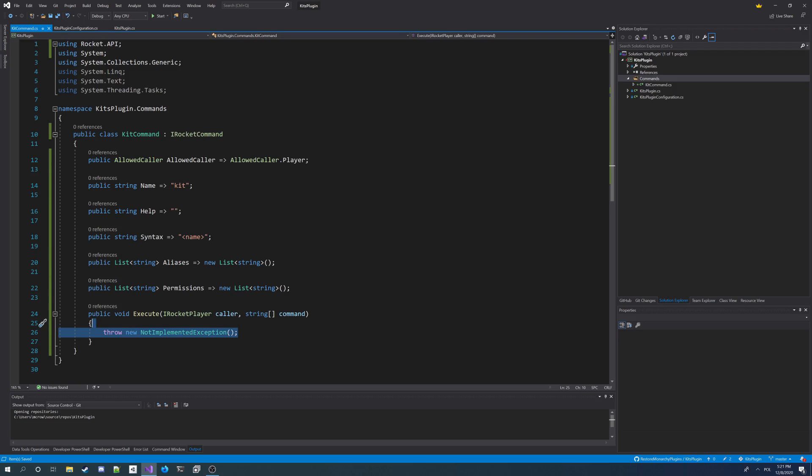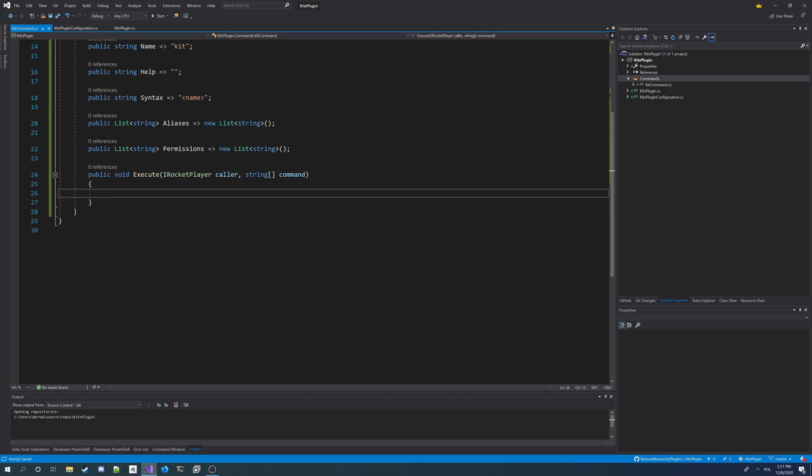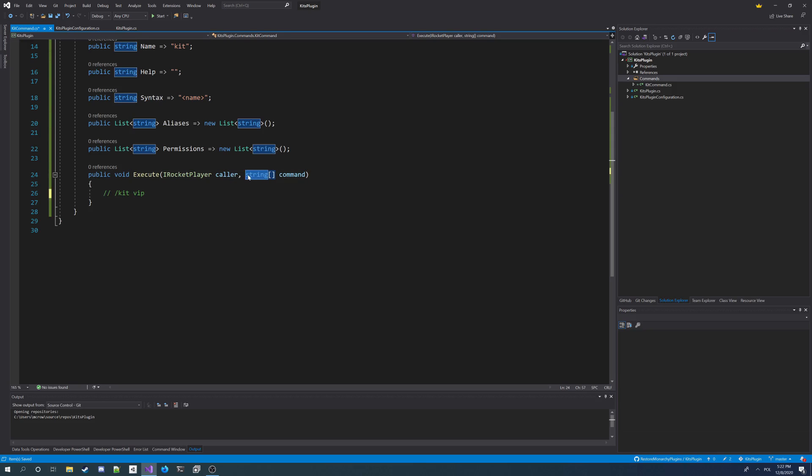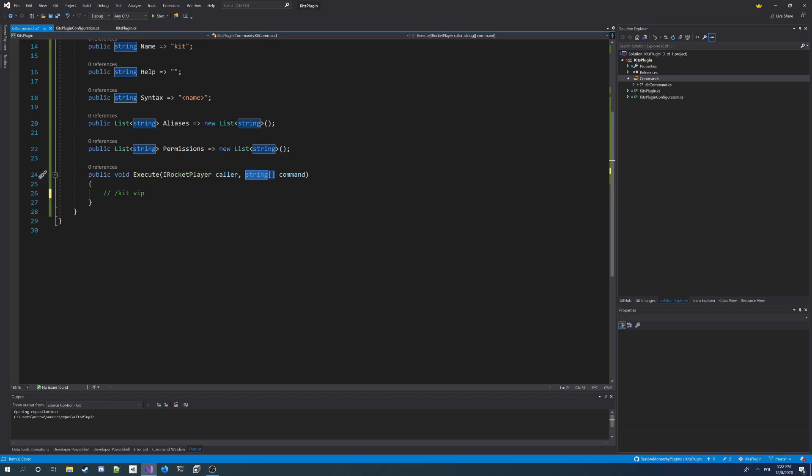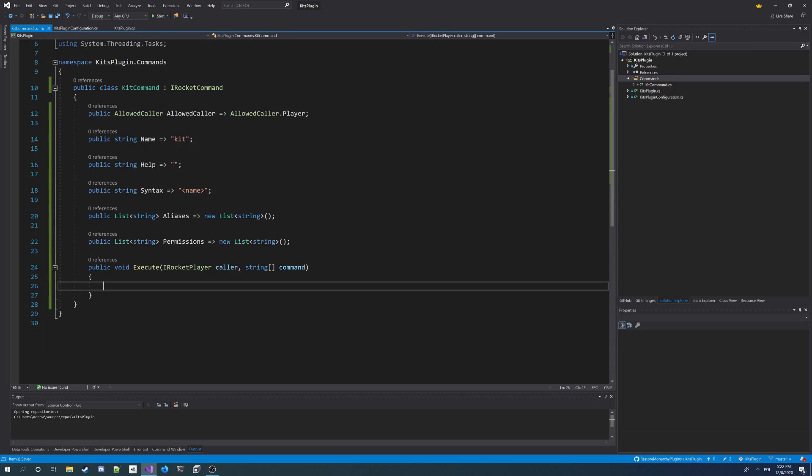And we get our execute for the command. So that's what's called when someone executes the command. In parameters, we got caller, so IRocketPlayer, so the player who executes the command. And we also got a string array of parameters he specifies. So for example, if he types in slash kit vip, this parameter is going to be a one element string array with string vip. So we got our command. It doesn't do anything yet.